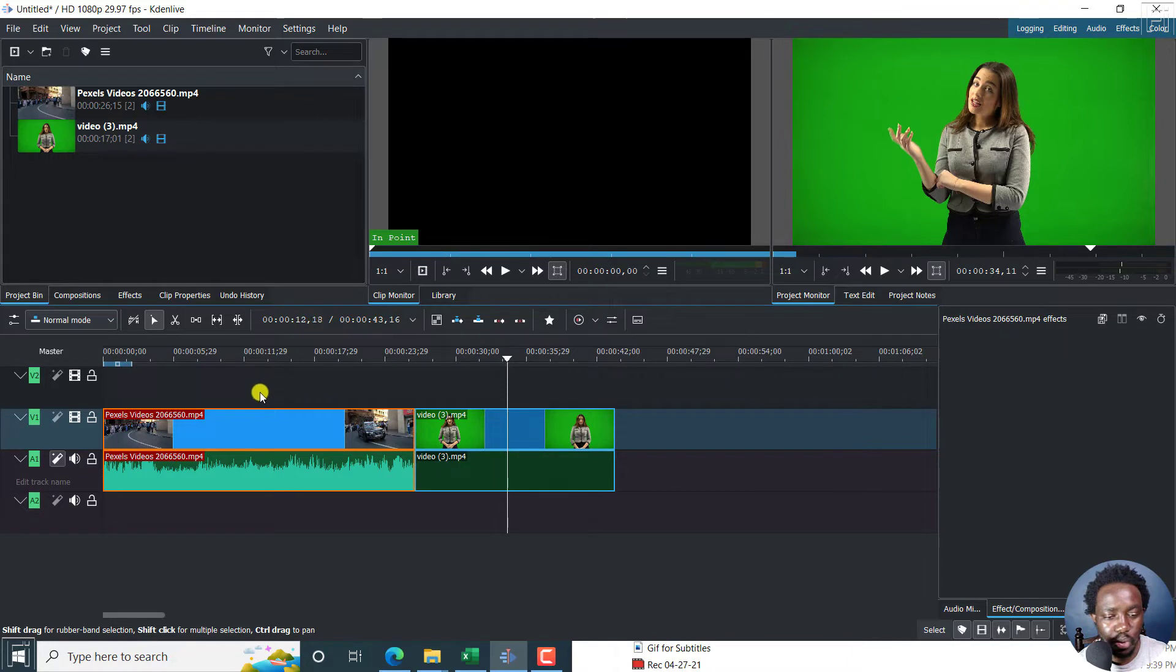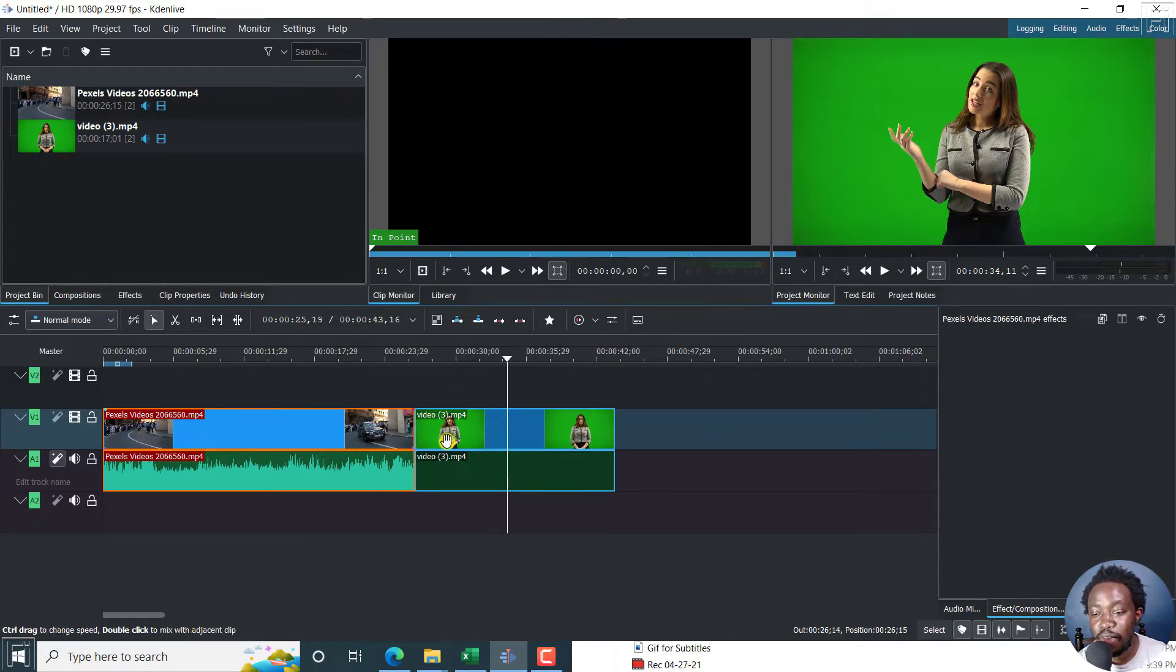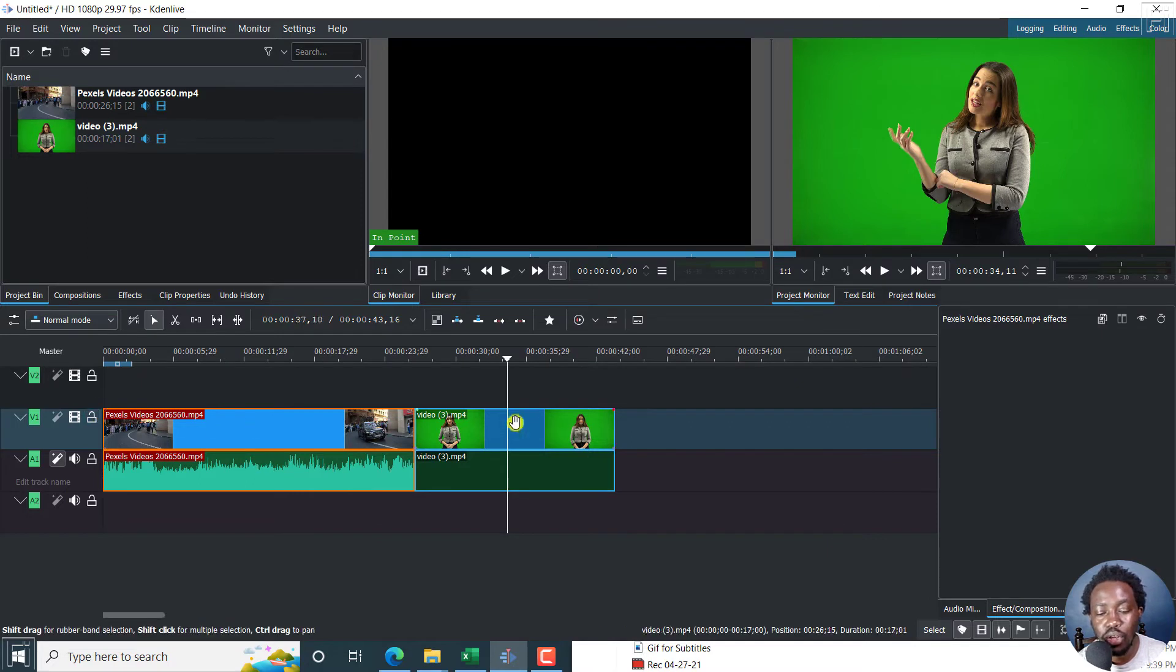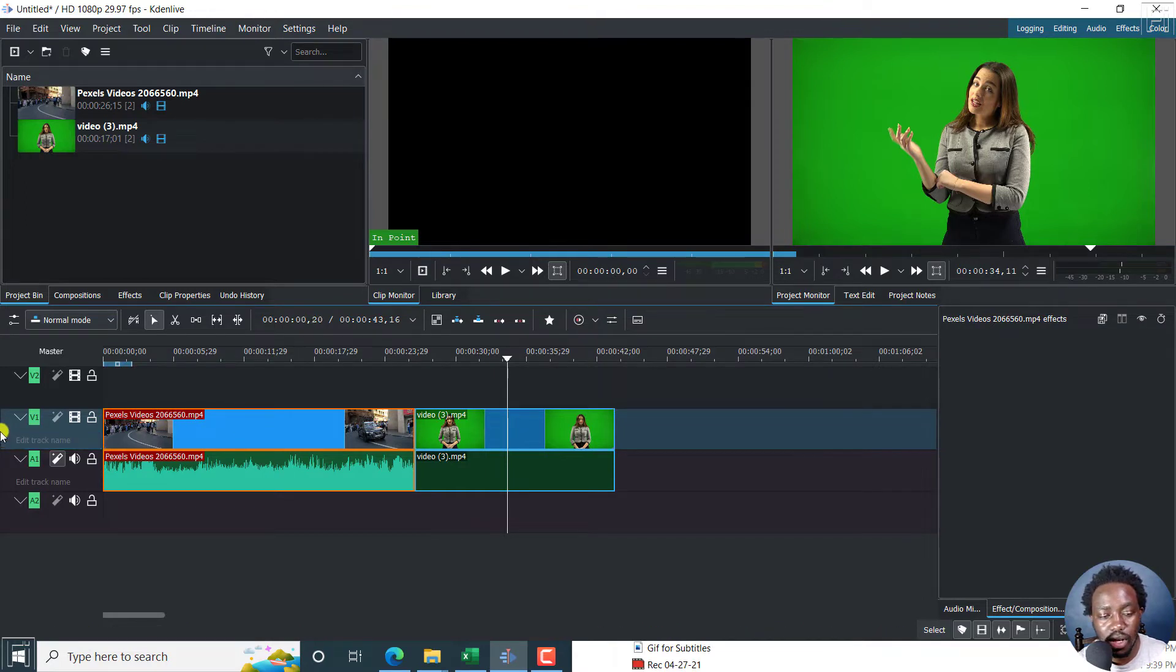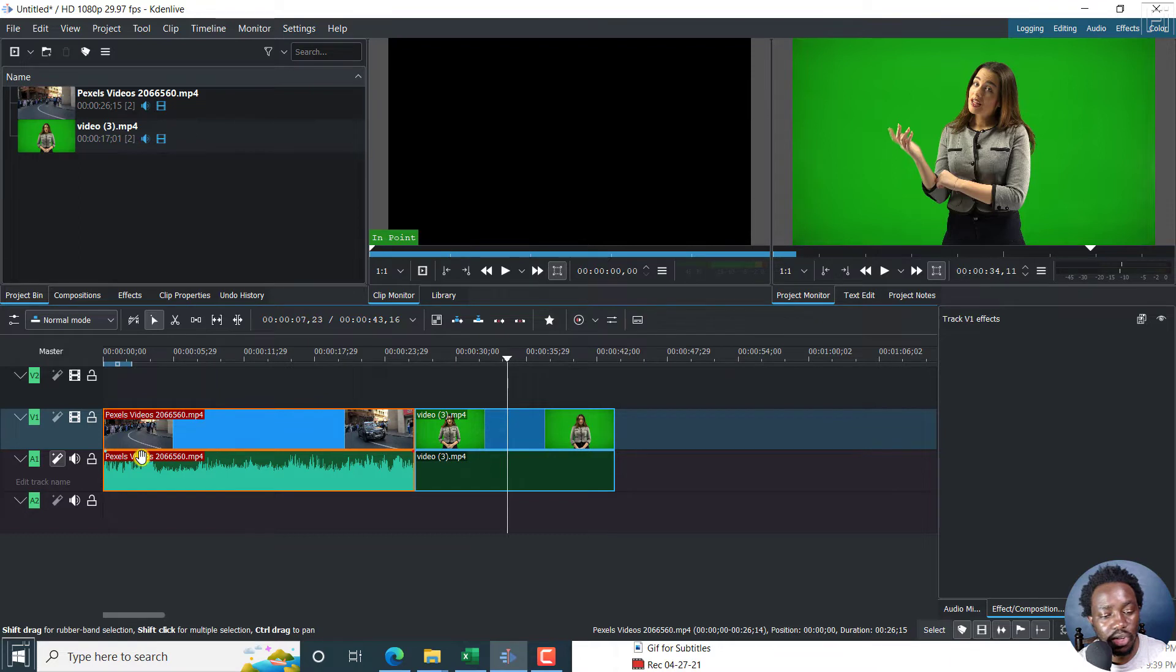So what do we need to do to add the same effect in Kdenlive to these two videos at once without just simply dragging an effect to each of this? Click on this track header, just click on that and it selects that.